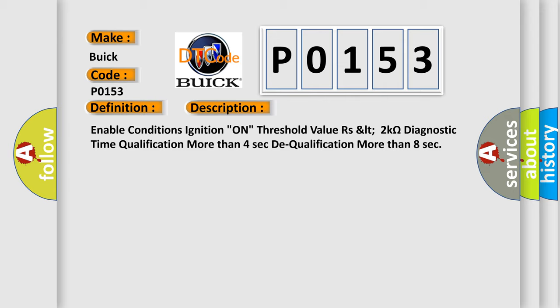Enable conditions: ignition on, threshold value as LT2 kilo ohms, diagnostic time qualification more than 4 seconds, to qualification more than 8 seconds.